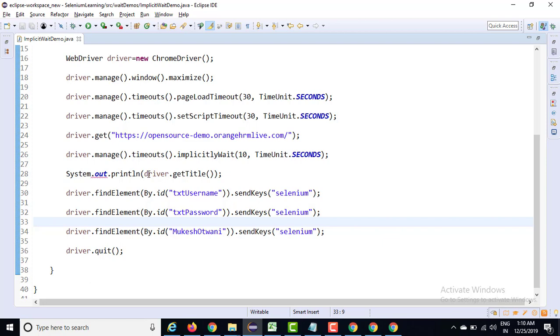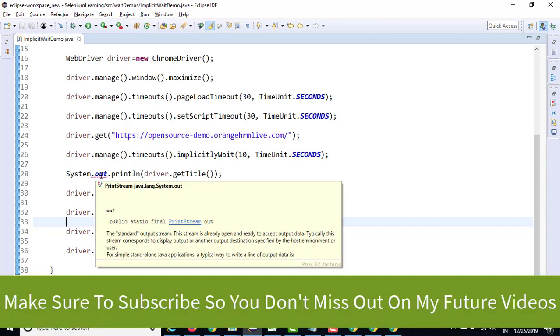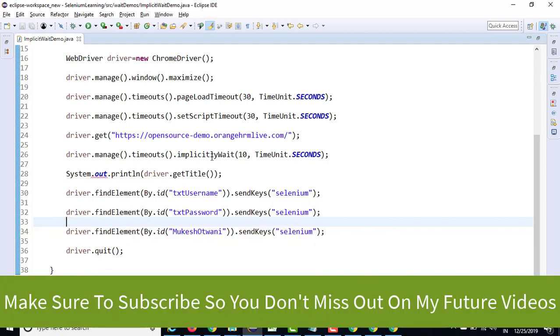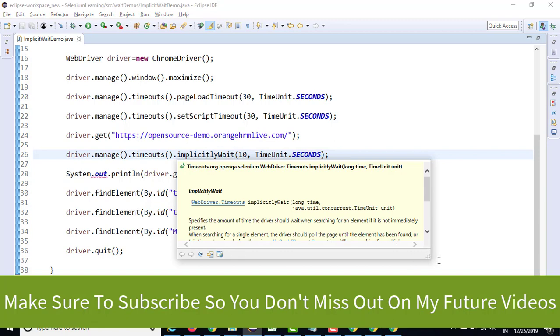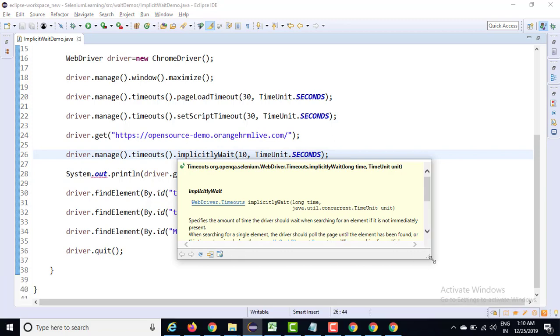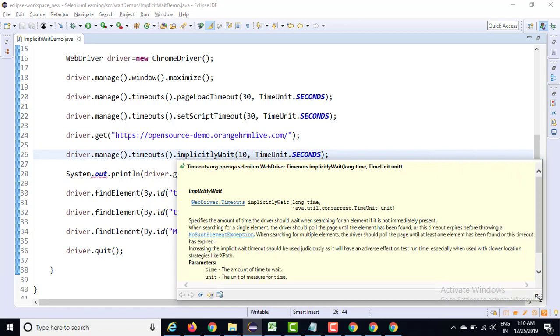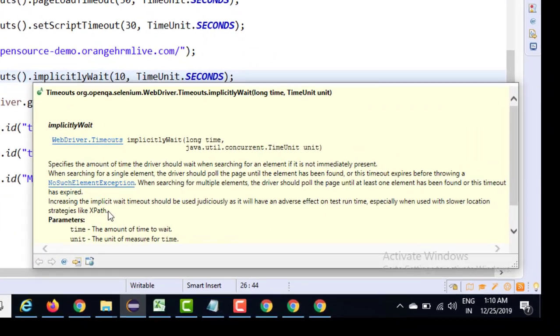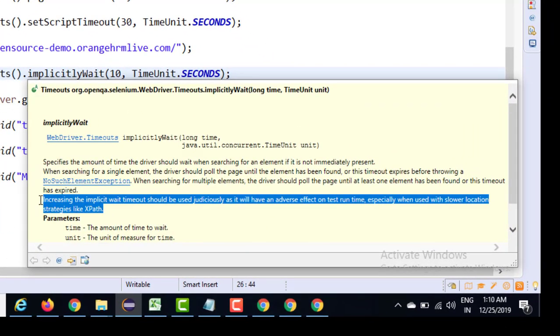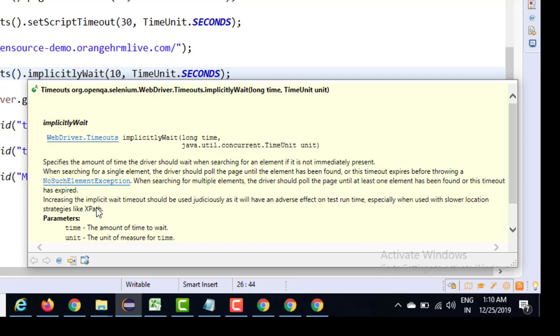Now before we end this particular video, one final point I would like to highlight here: that it is only checking for element presence. They have given a proper note that you need to use or you need to make proper use of implicit wait. If you keep on increasing the implicit wait, it might create an adverse effect on the test execution. We need to use the combination of implicit wait versus explicit wait.